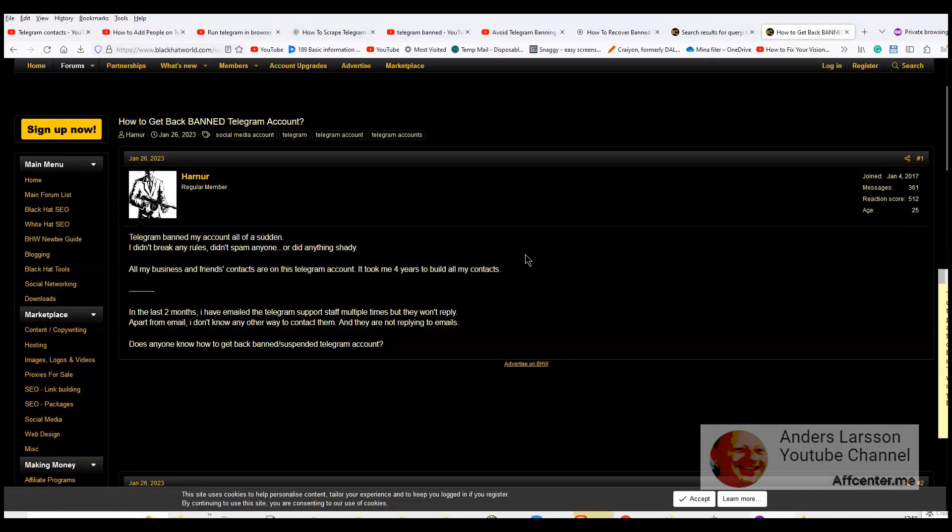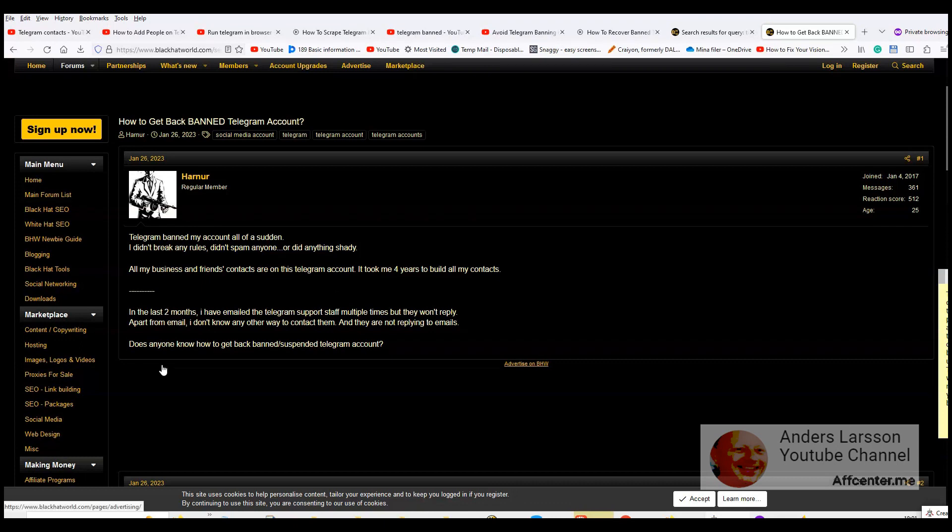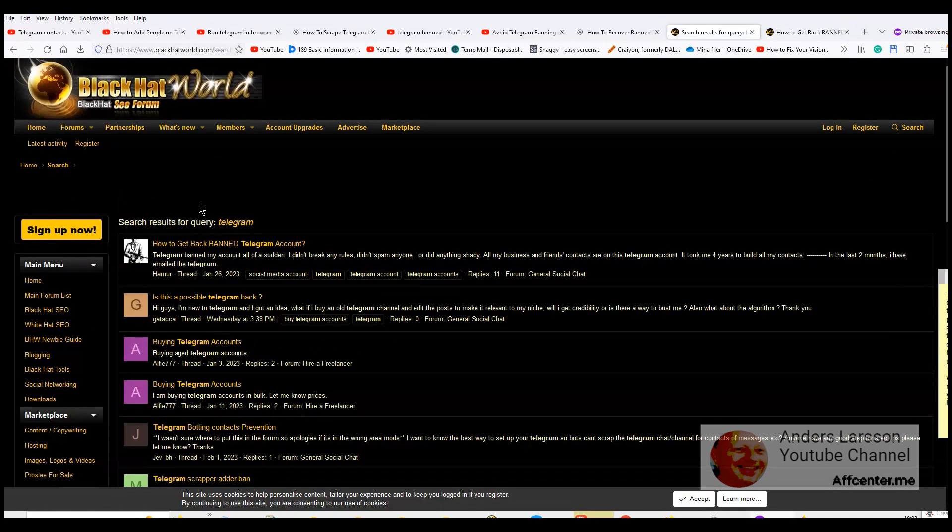So I was reading this thread on Black Hat World and this guy spent four years to build up a contact list and because it is Black Hat World you could assume that he is spamming but he wasn't. It was just a normal use of telegram.